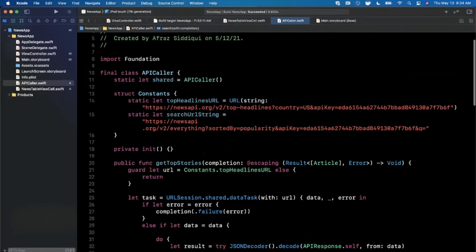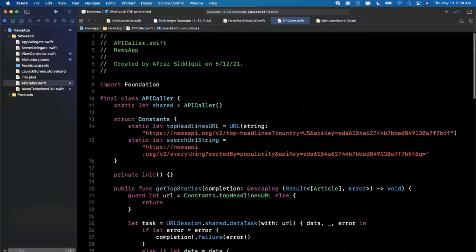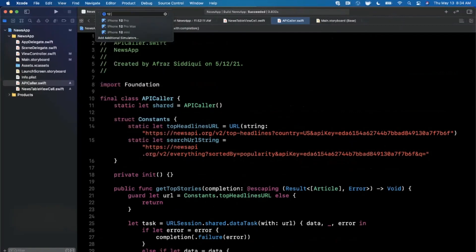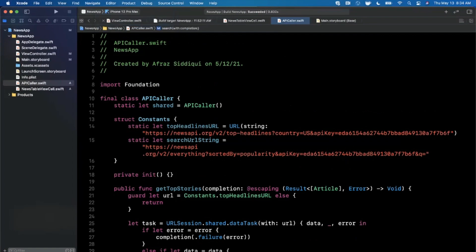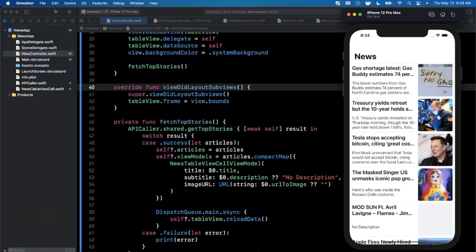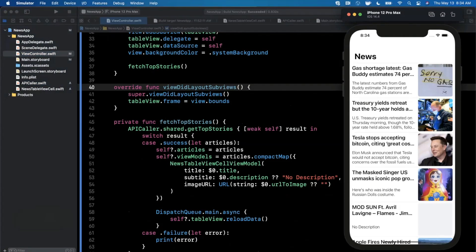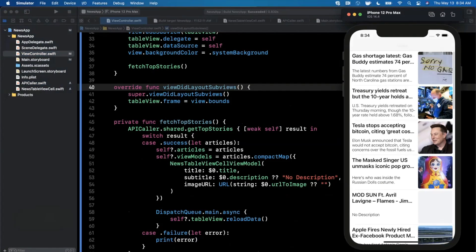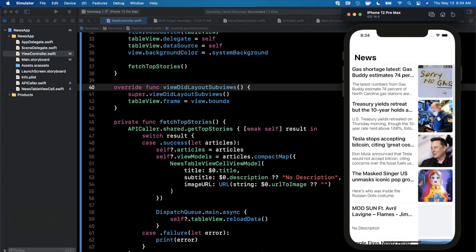Let's go ahead and change the simulator to our 12 Pro Max here and jump back to our view controller. At the moment we don't have a search bar in the UI and there's a couple of ways we can go about adding one. We can use a search controller or we can just add a search bar as a title view item here.